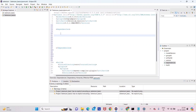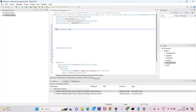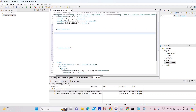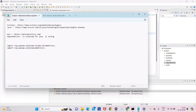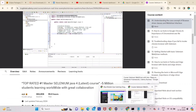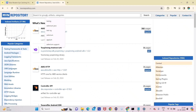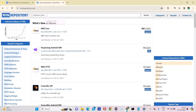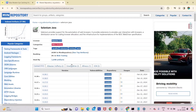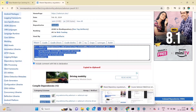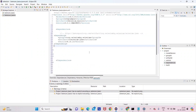Let me create the dependencies block first. 'Dependencies' is plural, and inside it we will add individual 'dependency' tags — 'dependency' is singular. We may require more dependencies in later sections. Now let's go to the Maven repository. Just copy the URL and open it in a browser. Here we search for 'selenium-java'.